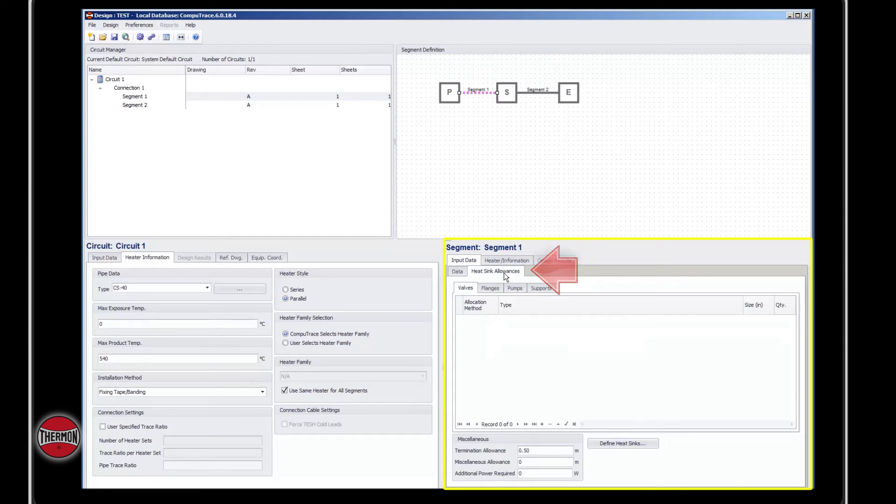You have the ability to include valves, flanges, pumps, and supports, or you can always create your own heat sink.